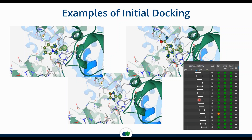We see the estimated binding affinity for these building blocks — since they're small fragments, we don't expect picomolar or nanomolar affinity, but we're in fragment-like range. We get information about lipophilic ligand efficacy, torsions, intra- and intermolecular clashes, and so on. This is the information we work with to select the best candidates for follow-up.